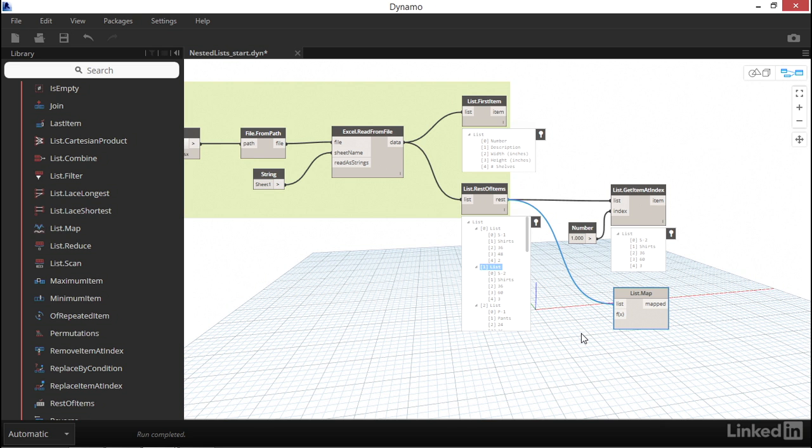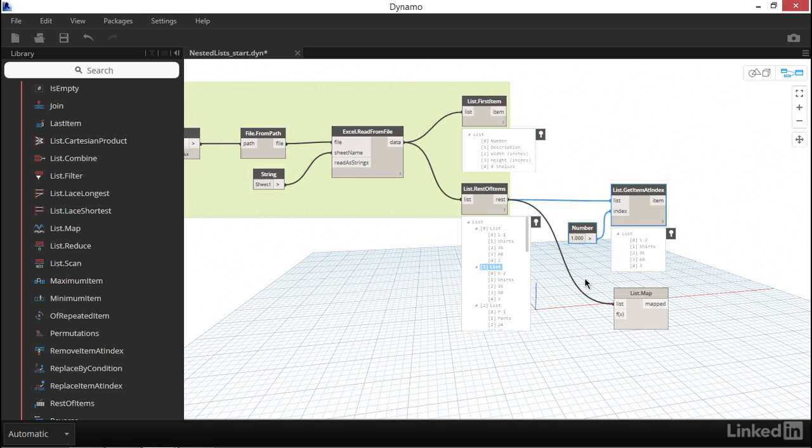Conceptually, this is the tricky part. Because so far in Dynamo, we've always seen data flow from left to right. It's about to feel like we're forcing data to flow backwards. The function that we want to perform here is to get index 1 of every item of the parent list. That's accomplished by these two nodes right here, GetItemAtIndex and the number 1. So let's copy the index 1 nodes from above, and we'll hook them into f of x, or function.